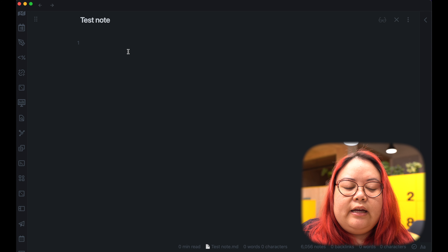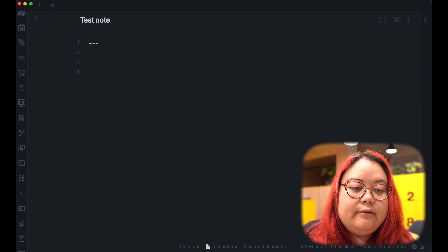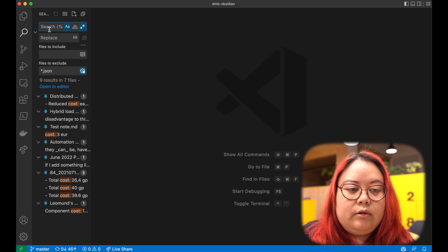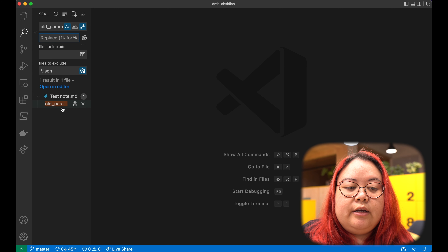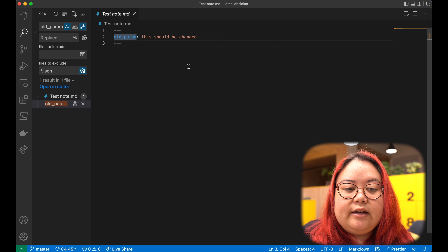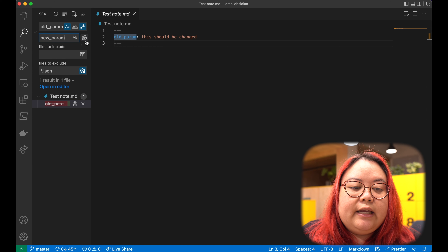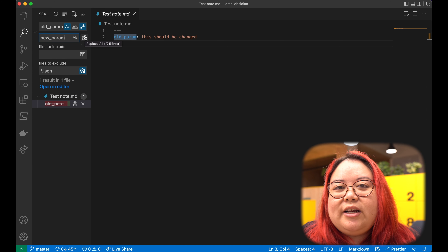Let's create a test note here and add some front matter to try out what Adam described. Let's say 'old param, this should be changed.' I'll copy that and go to search. I type in 'old param' and it's already finding the one in the test note. If I click on that, it opens just like it would in Obsidian — but let's say I want to change it to 'new param.'